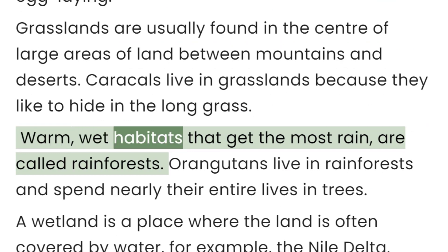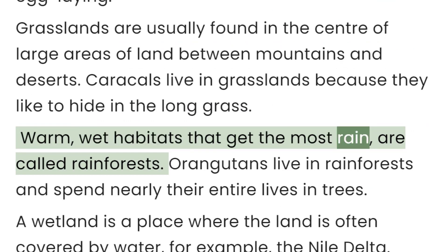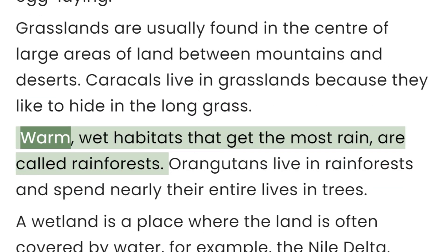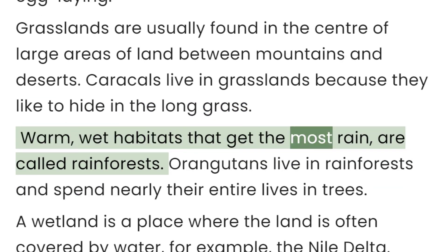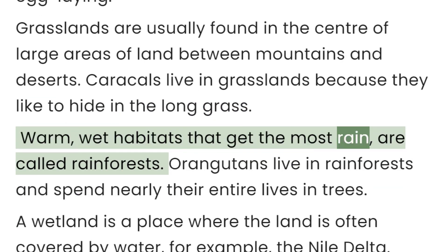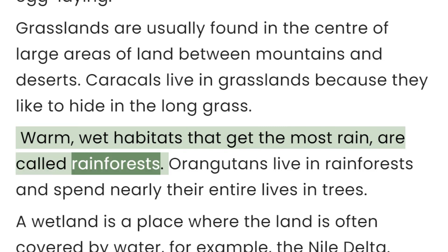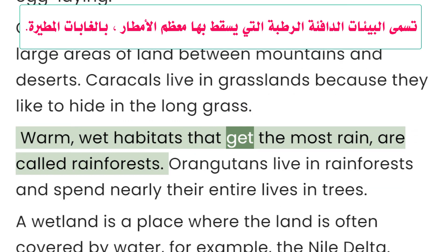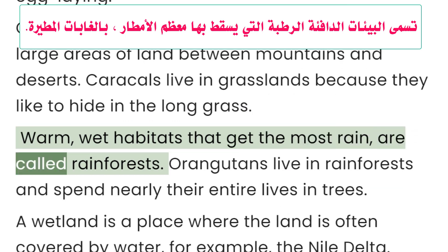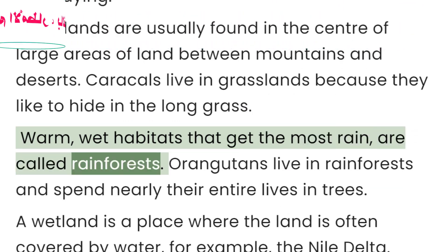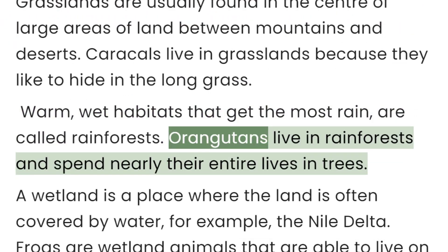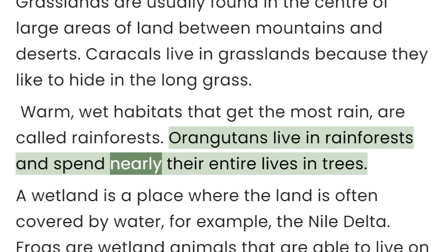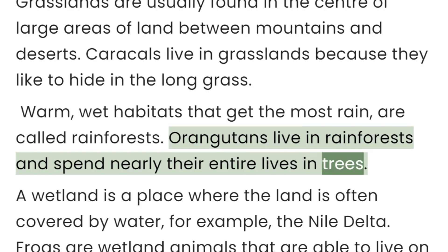Warm, wet habitats that get the most rain are called rainforests. Orangutans live in rainforests and spend nearly their entire lives in trees.